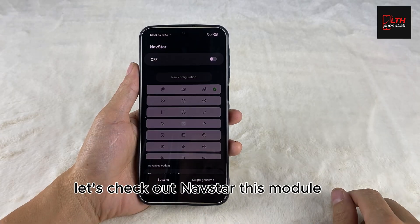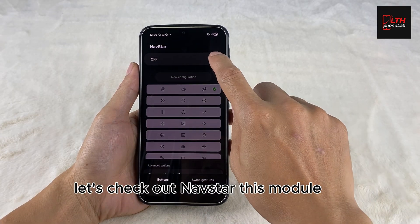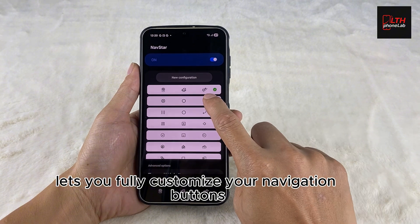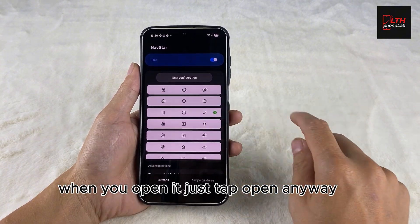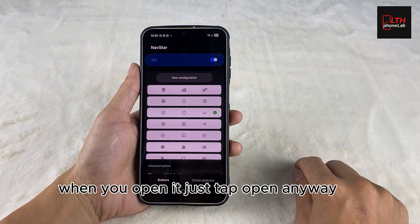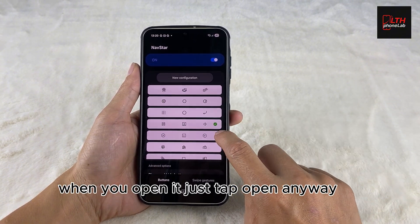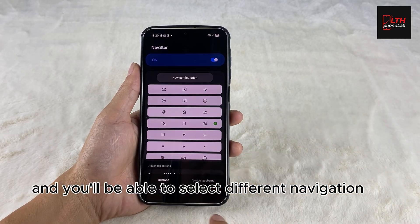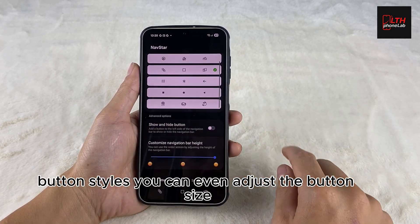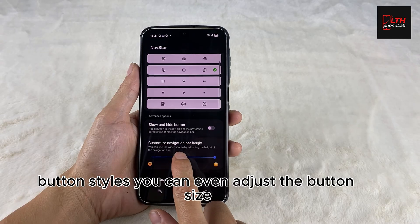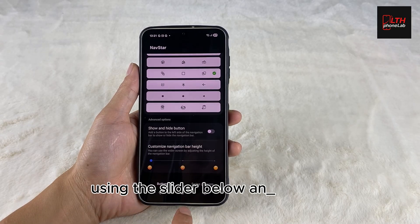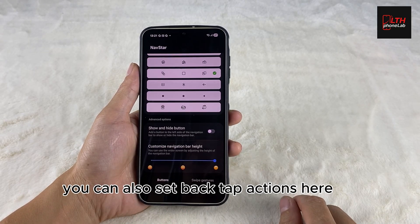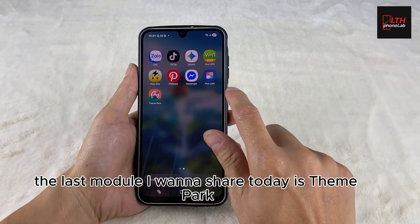NavStar. Next, let's check out NavStar. This module lets you fully customize your navigation buttons. When you open it, just tap open anyway, flip the toggle on, and you'll be able to select different navigation button styles. You can even adjust the button size using the slider below. And yes, you can also set back-tap actions here.